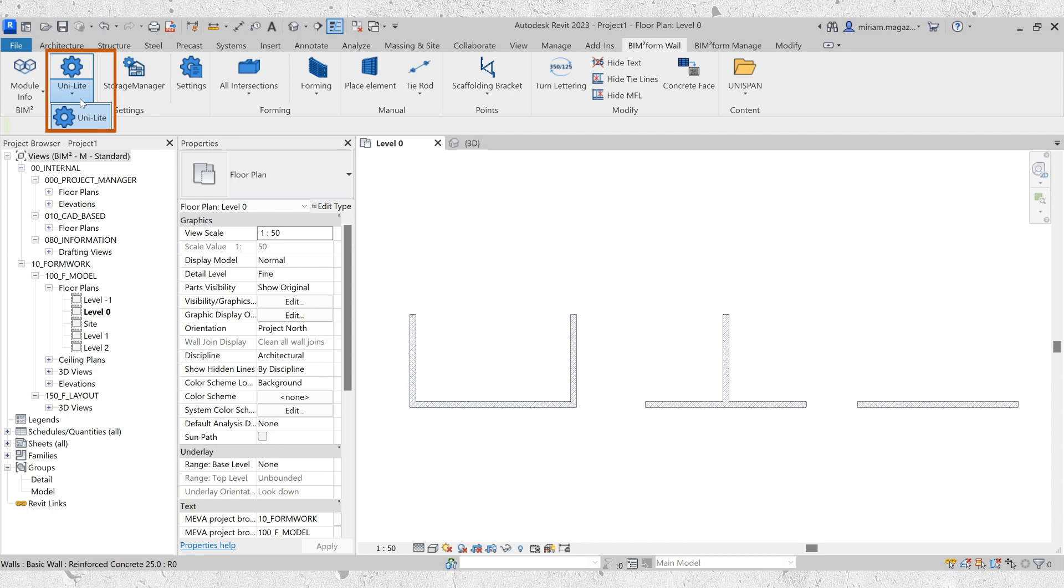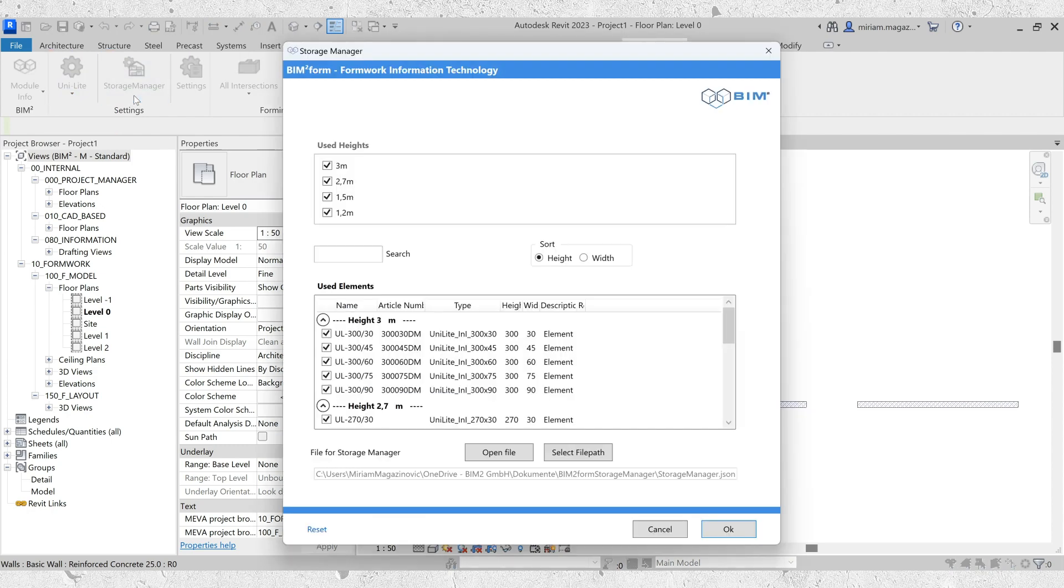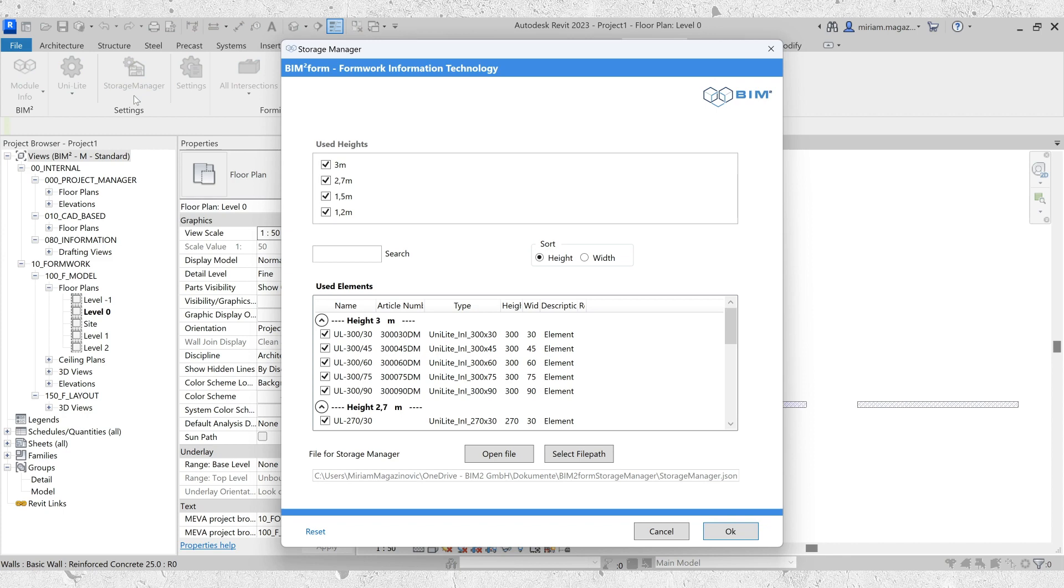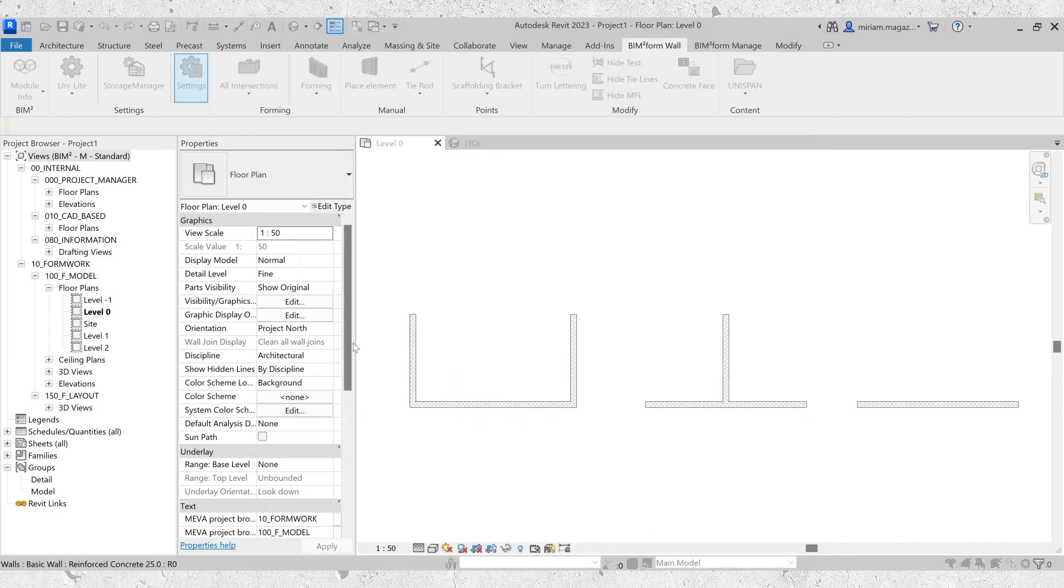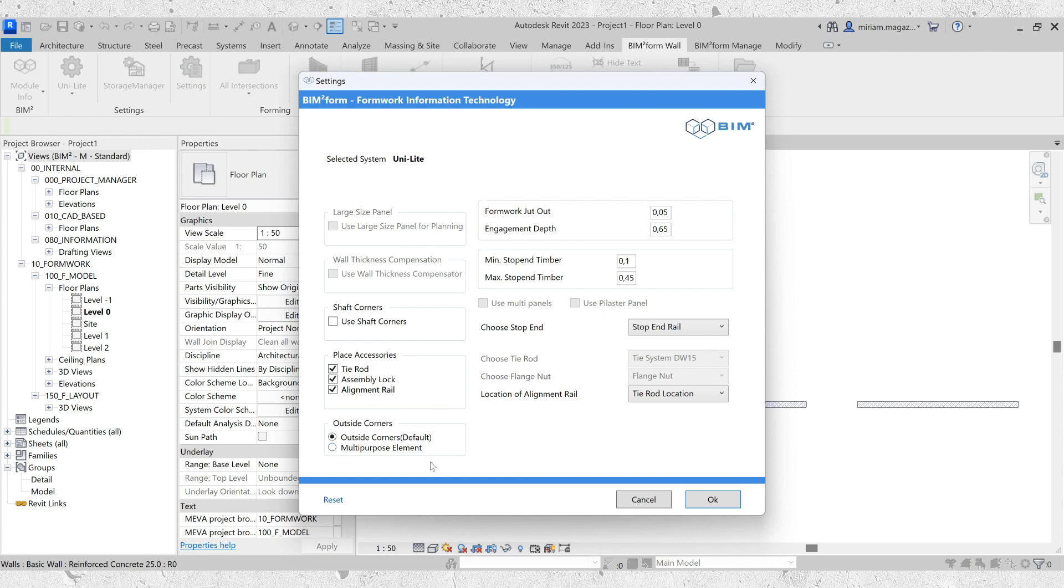Introducing UNILITE, the system designed for seamless integration and ease of use in BIMTOFORM. We've ensured that the workflow remains intuitive and simple, allowing you to dive right in. All the familiar commands in BIMTOFORM wall and BIMTOFORM manage are now available.